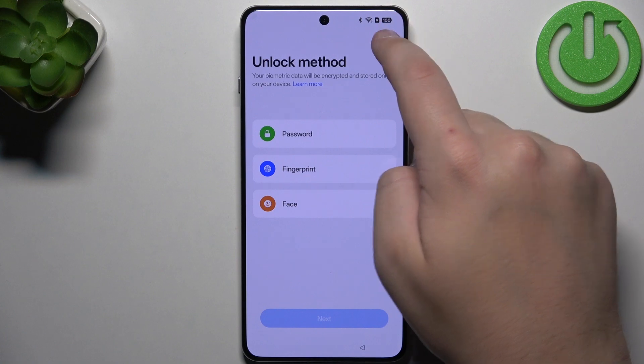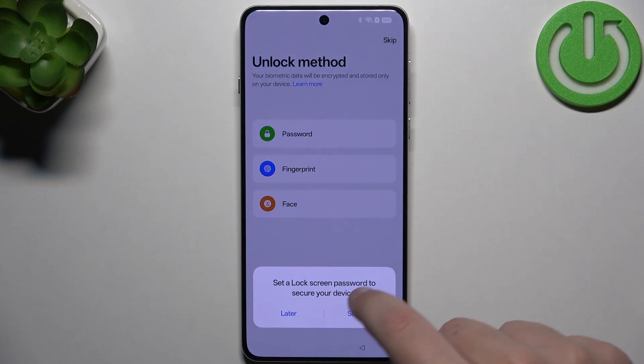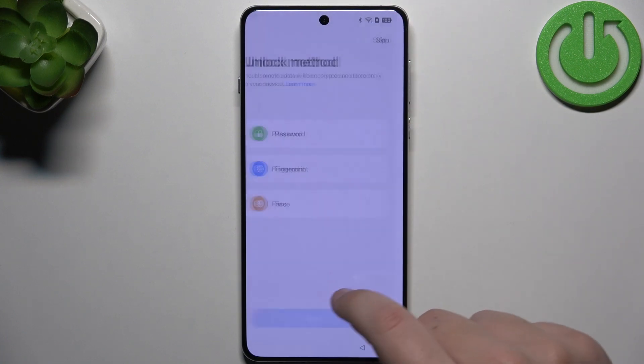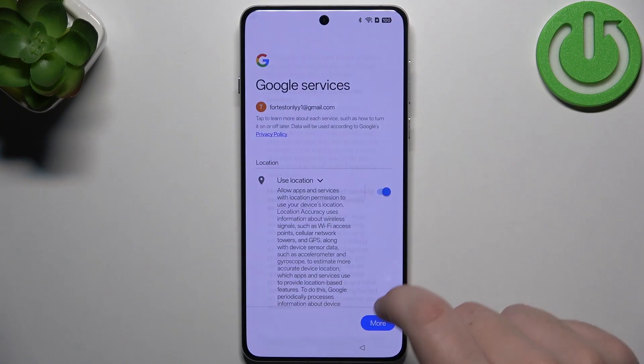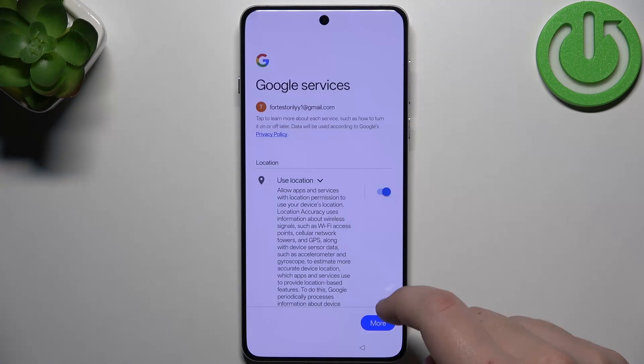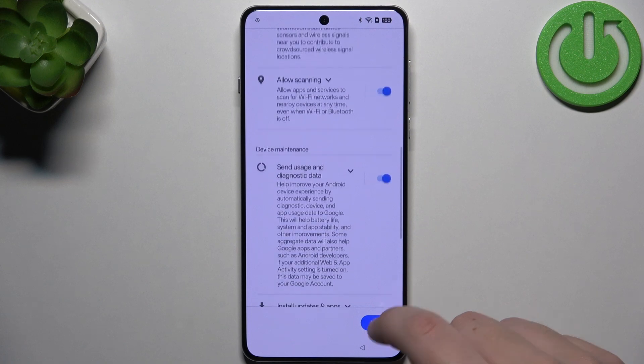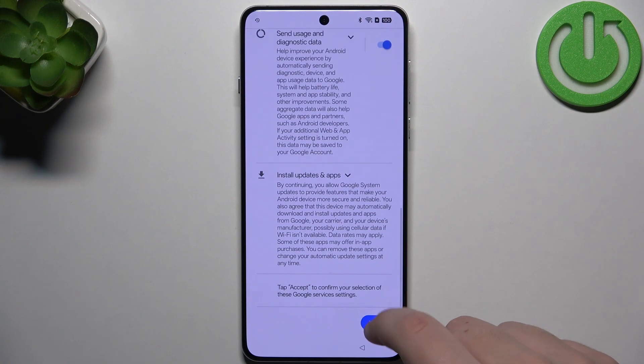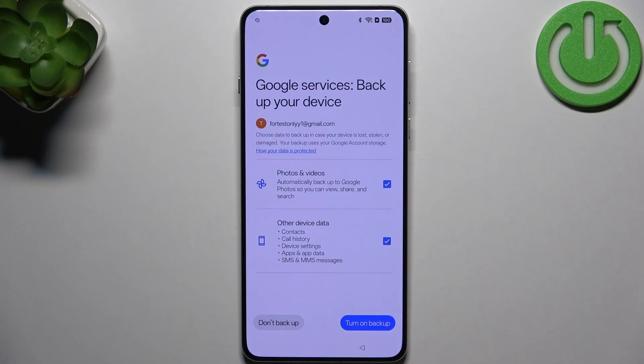As you can see, now we have unlock methods. And now click on got it. Click more, more and accept.